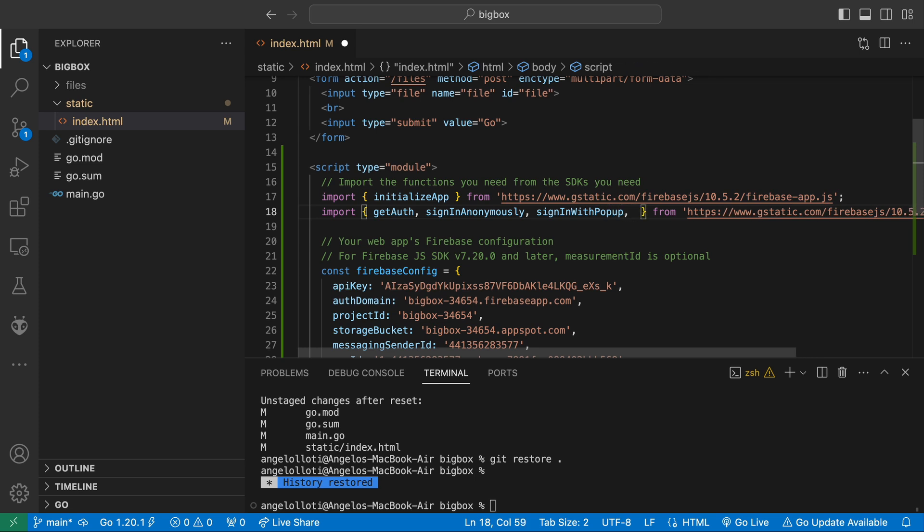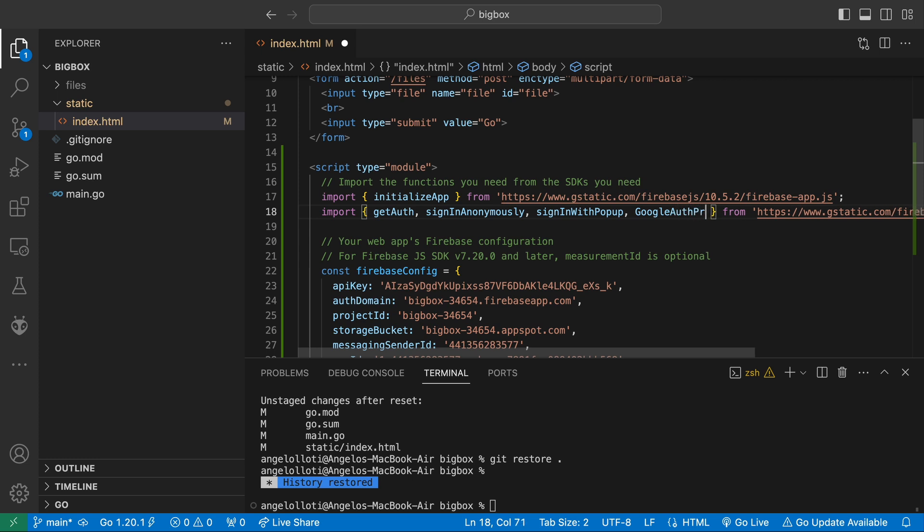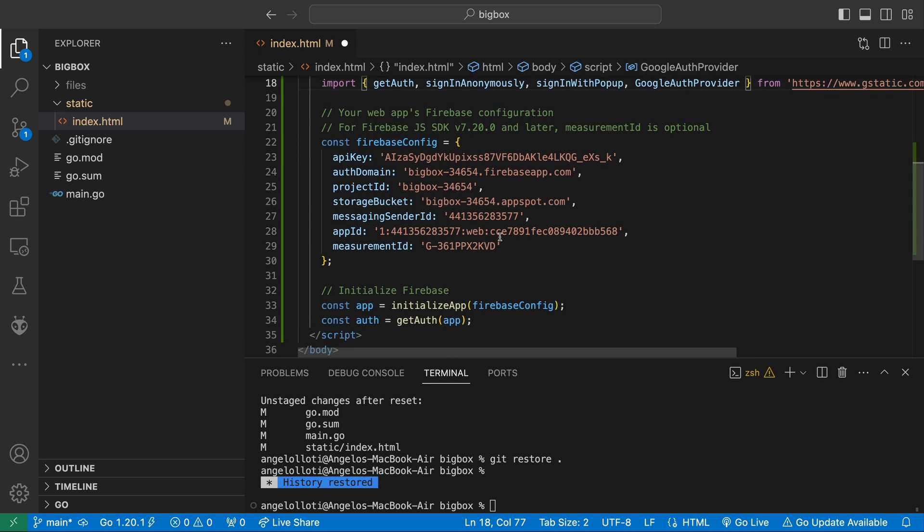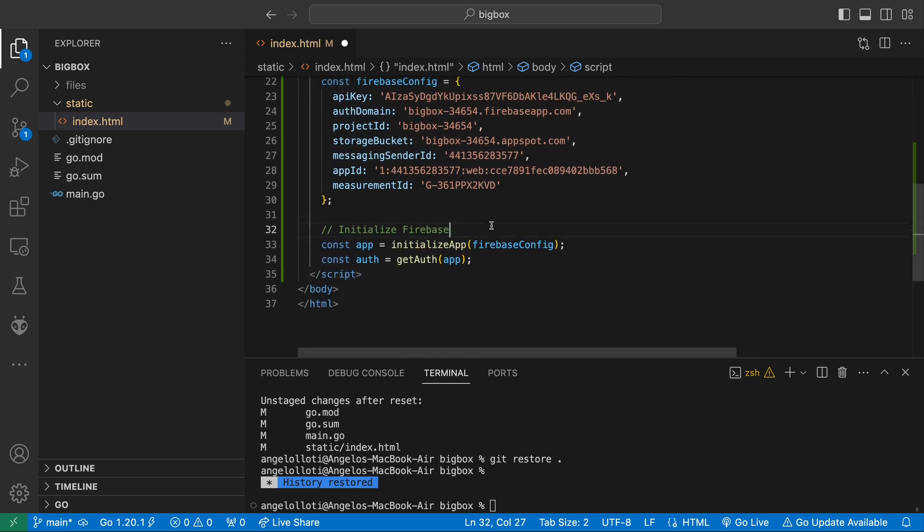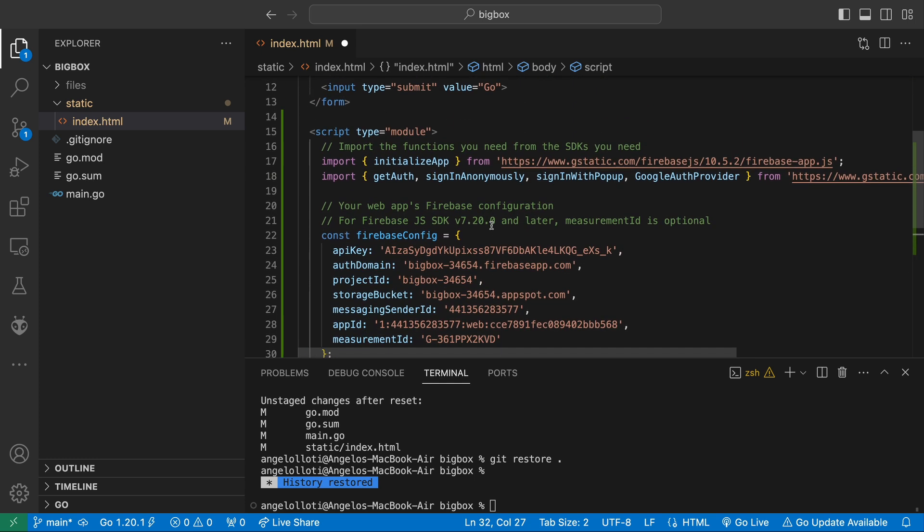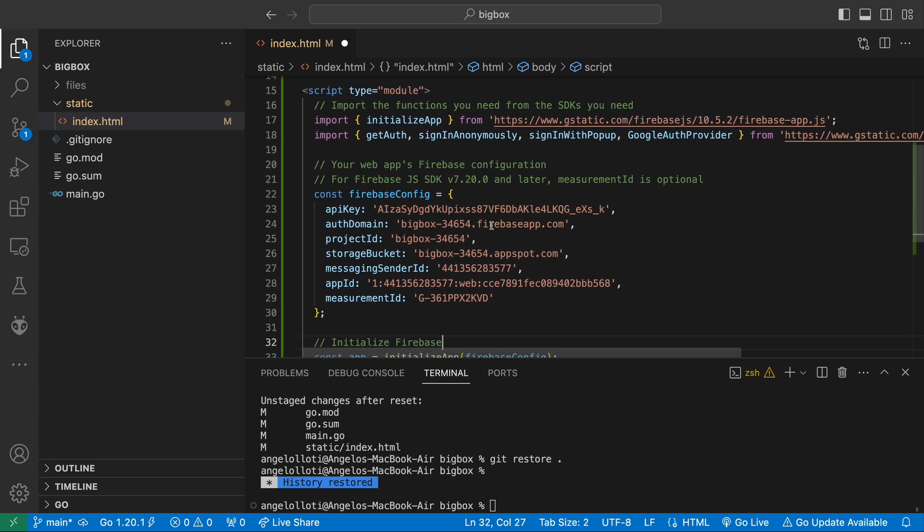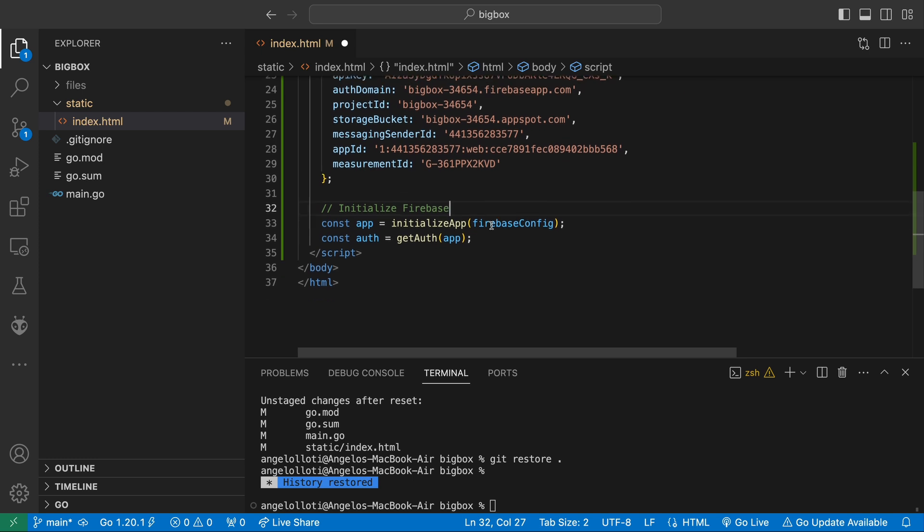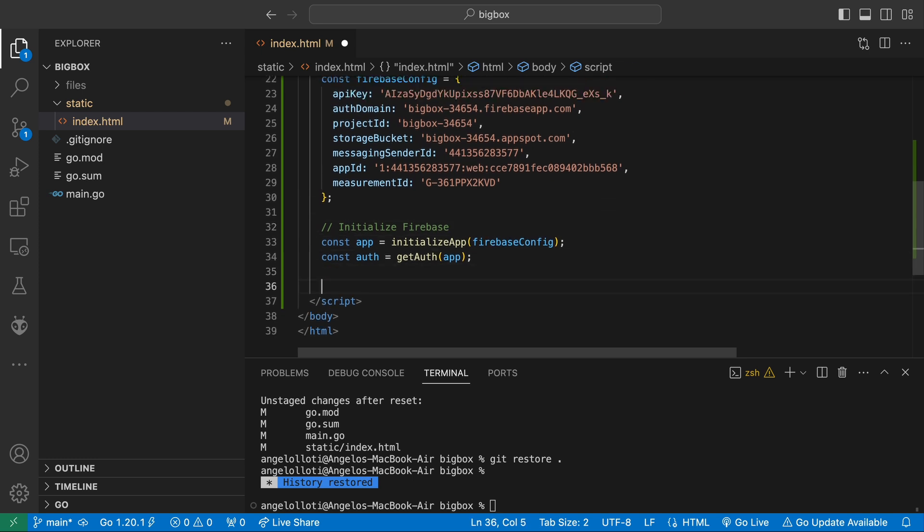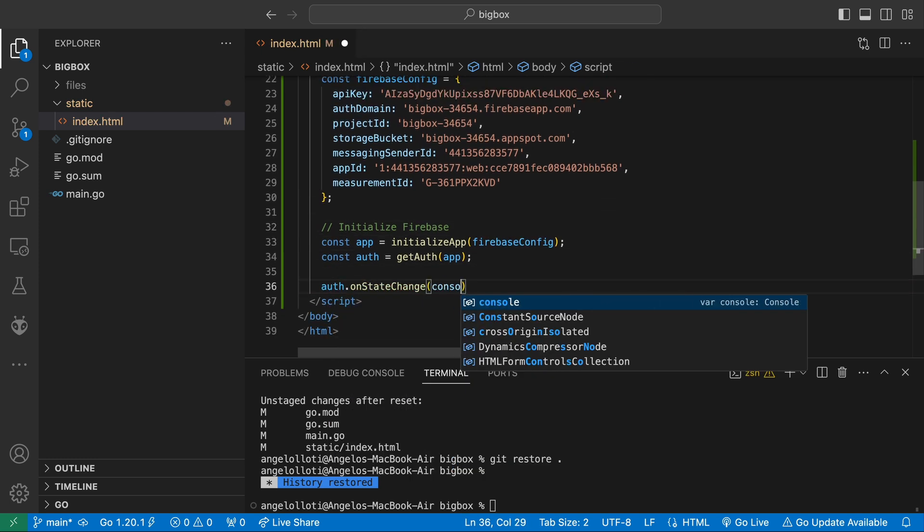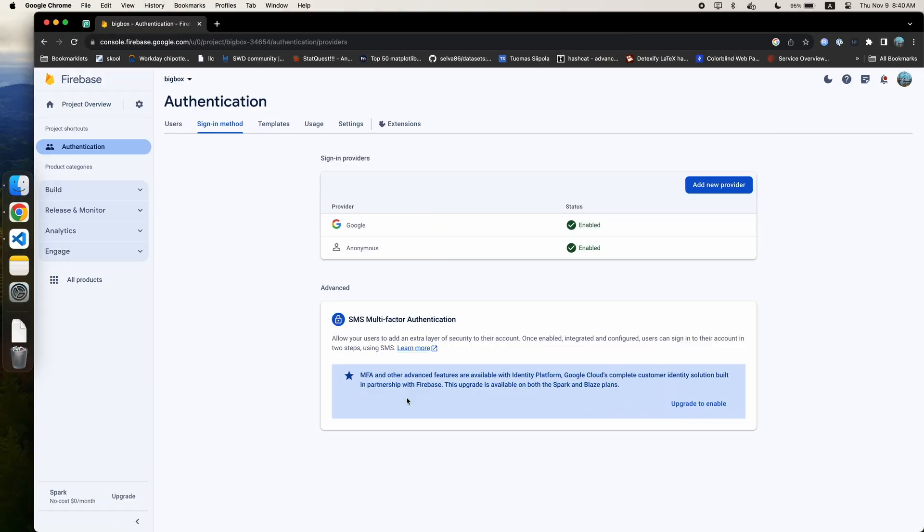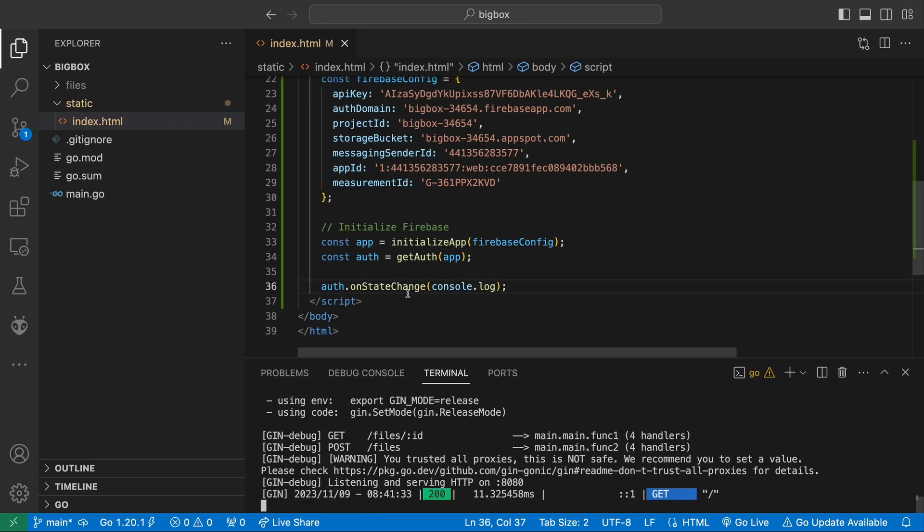We are also going to be using a function that is a member of the Auth class called Auth.onAuthStateChanged, which calls the callback function every time the Auth state changes, such as when a user is authorizing anonymously, signs in with a provider, or signs out. This function is great because it lets us catch all those events in one function.